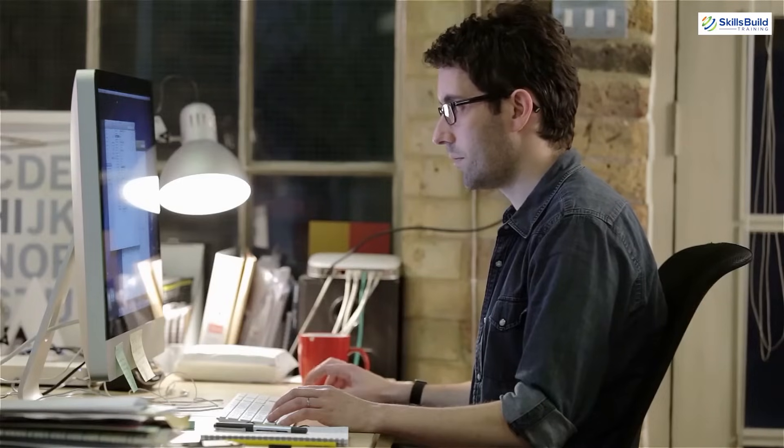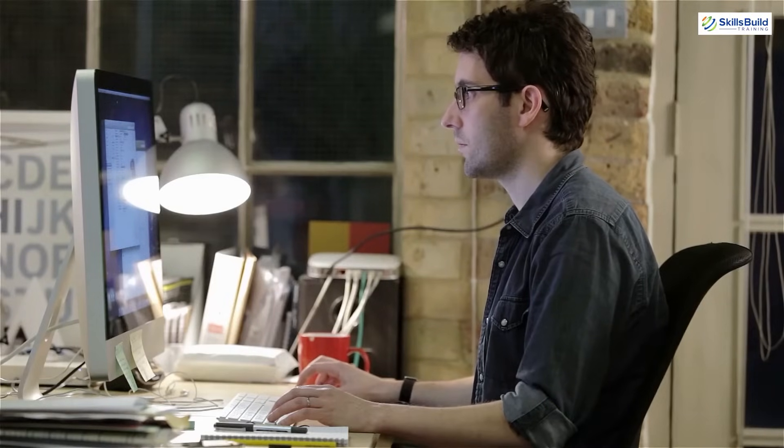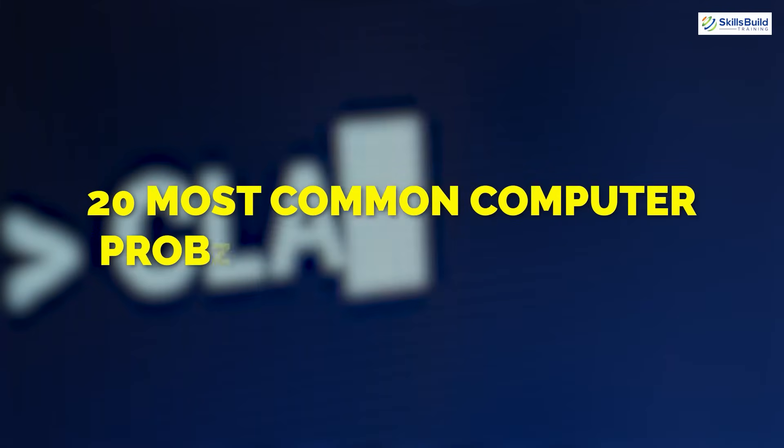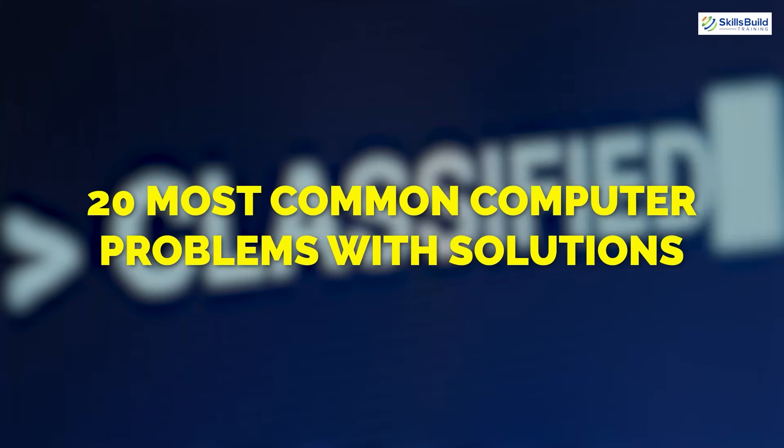Hello everyone, this is Mustafa from Skills Build Training. Today I am going to highlight 20 most common computer problems with solutions. So keep watching the video till the end, maybe you get the solution to a problem you are encountering.